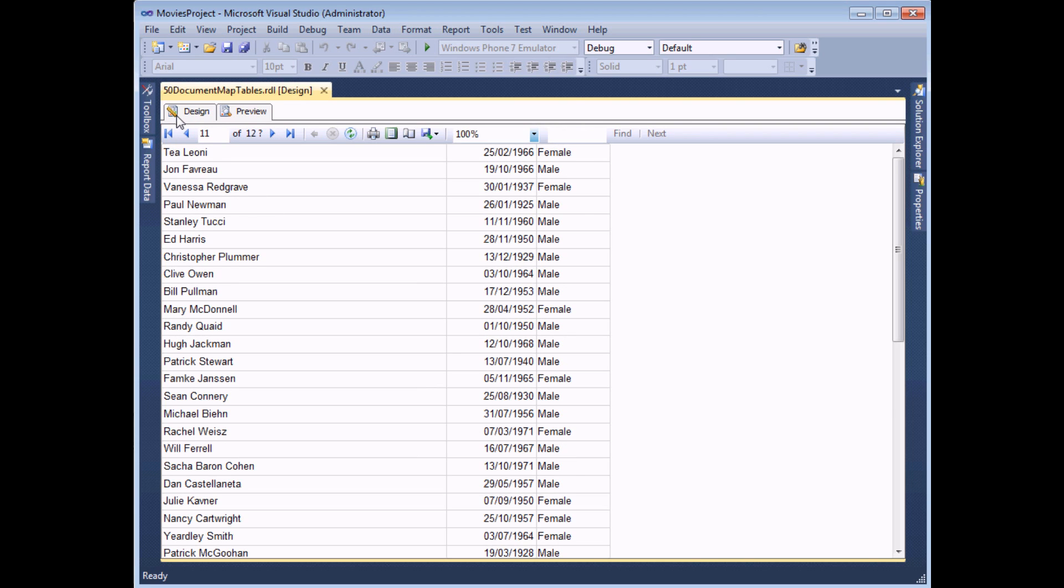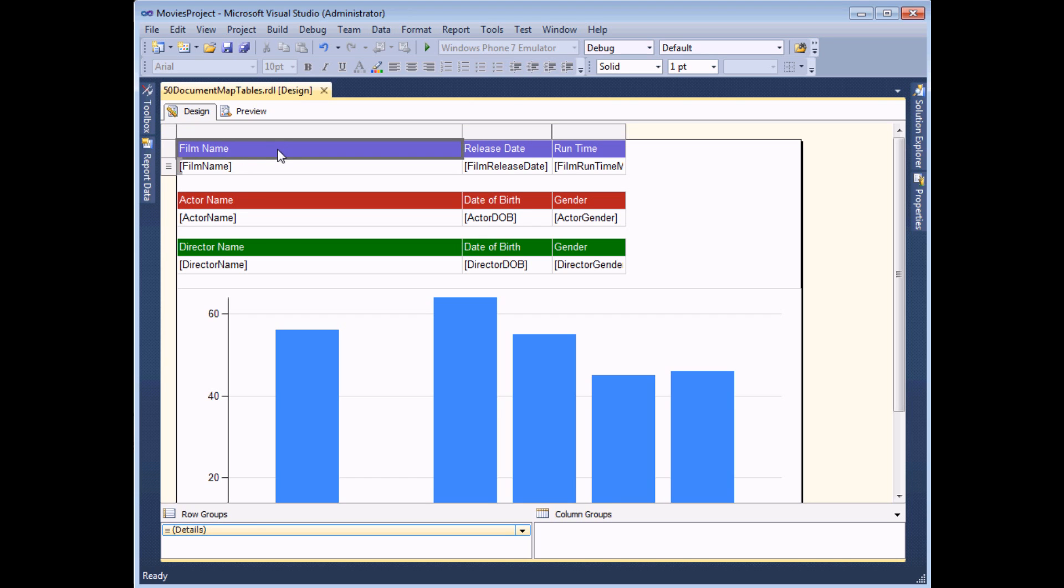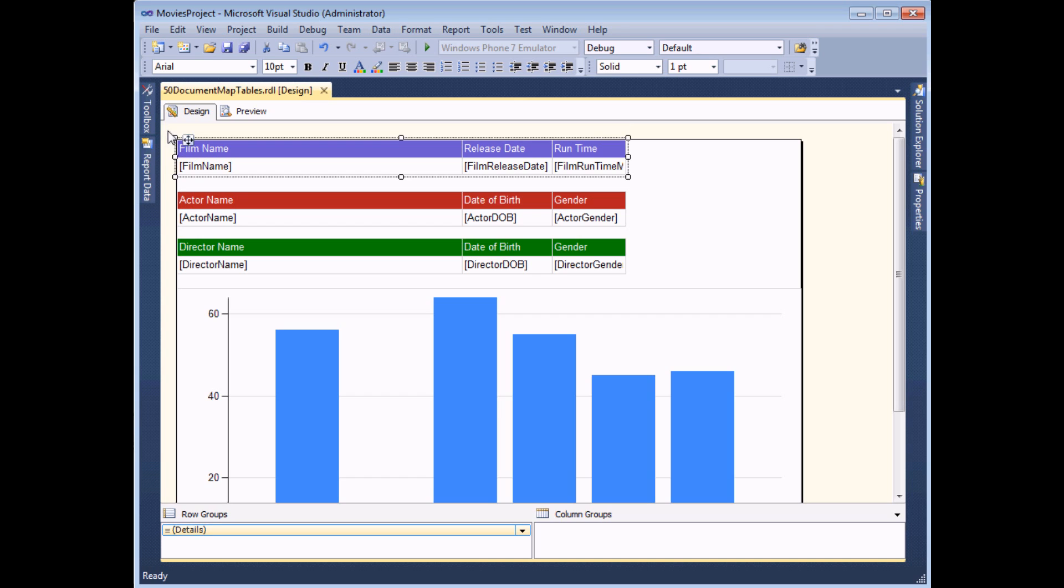So what I'm going to do in Design View is add myself a document map to quickly jump to the start of each table and the chart. If we want to be able to jump to each object in the report, we need to give each object something called a document map label. So I'm going to do that first for my film table. I'm going to click in any single cell in there and then I'm going to select the entire table itself by clicking that little blank gray square. What I need to do now is view the properties window.